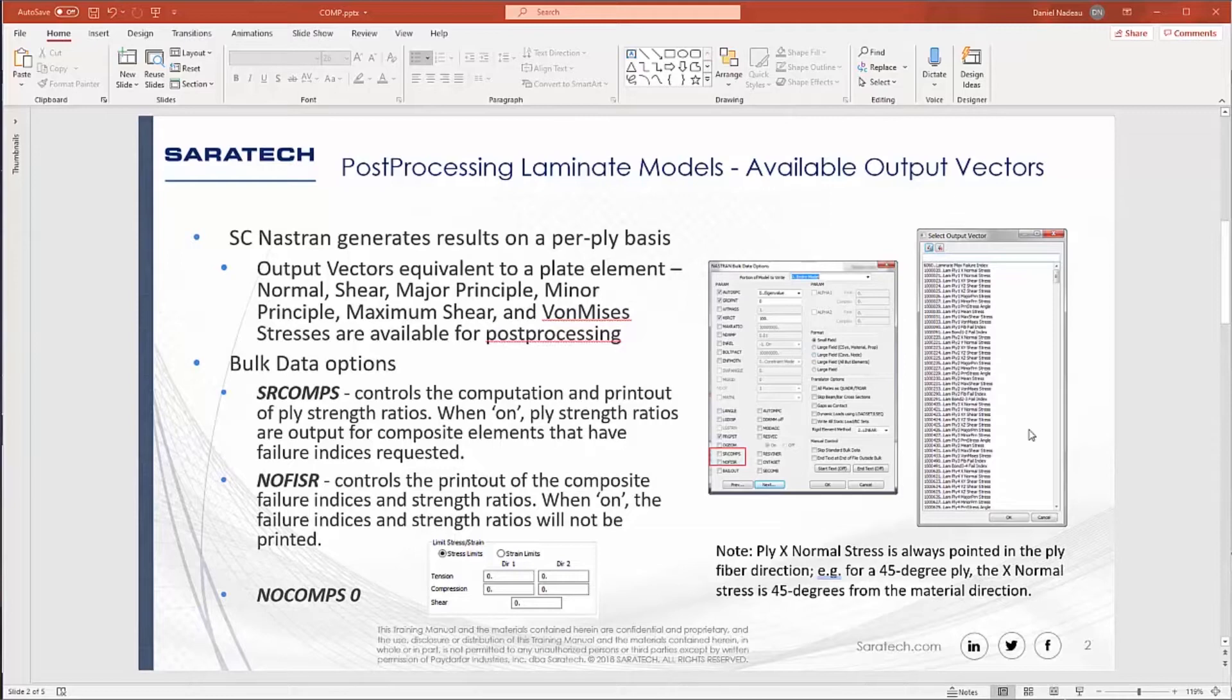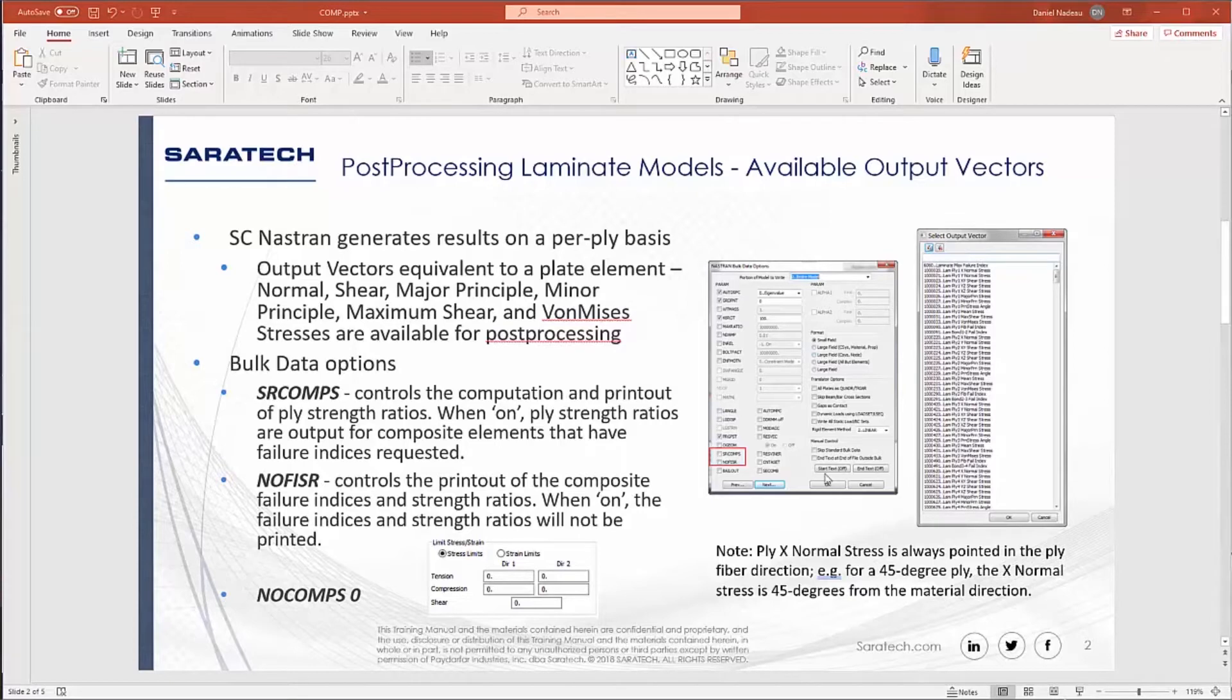What this will do will output homogeneous values for your composite. There is no toggle inside of VMAP to specify this parameter, so you're going to have to enter it manually. You can enter that manually inside of VMAP by going to Nastran bulk data options, go into manual control, hitting start text off, and go ahead and enter in that parameter.